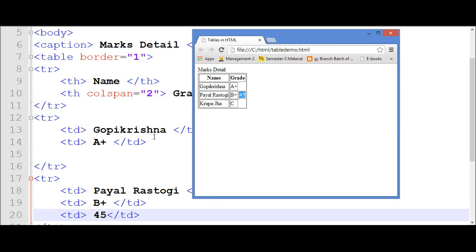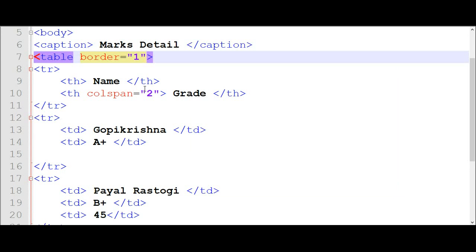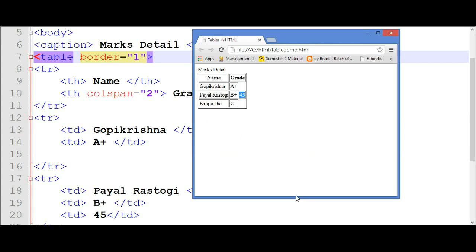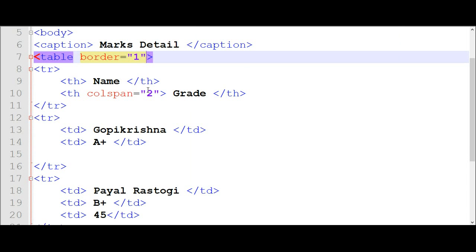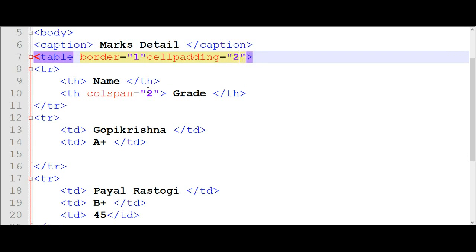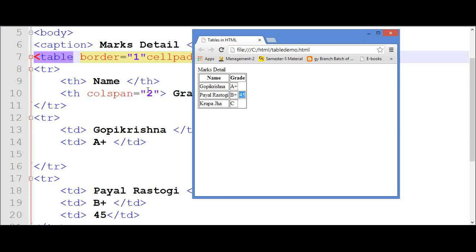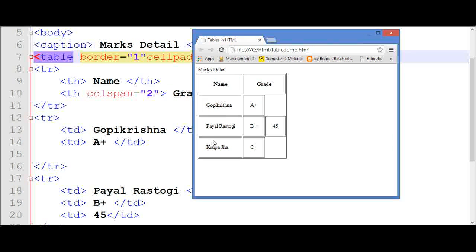The other topic is cell padding — another attribute. You can see here that the table is too crowded. There is no space between all the columns and rows. To add space between them, I have to use another attribute — that is cellpadding equal to 20. Save it. You can see whitespace is added in this table.